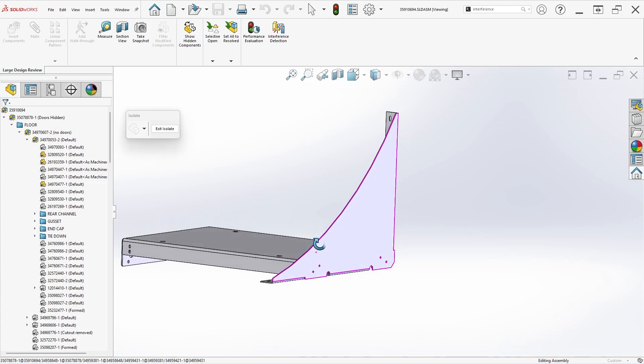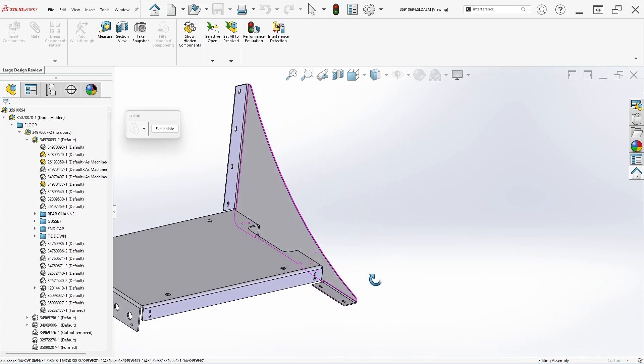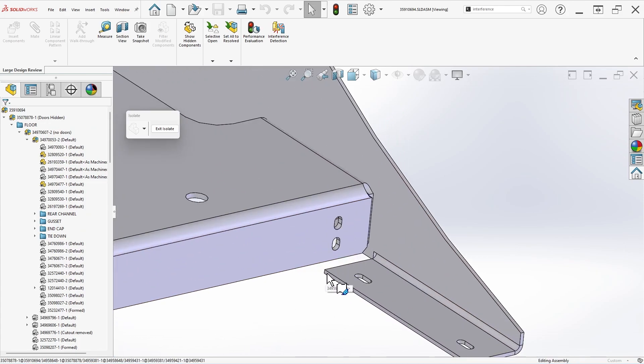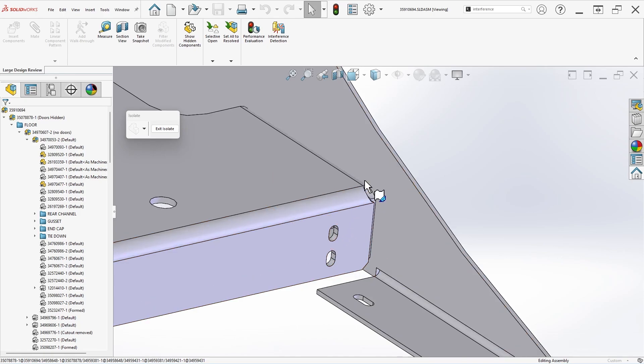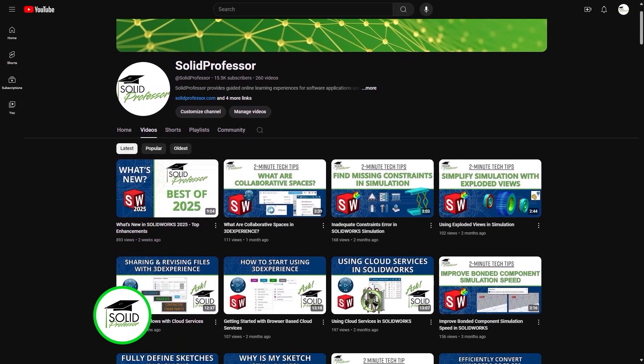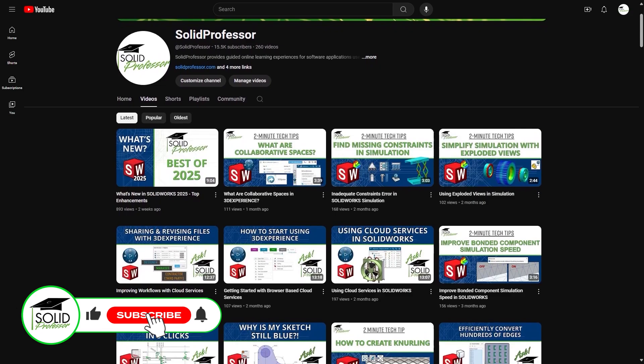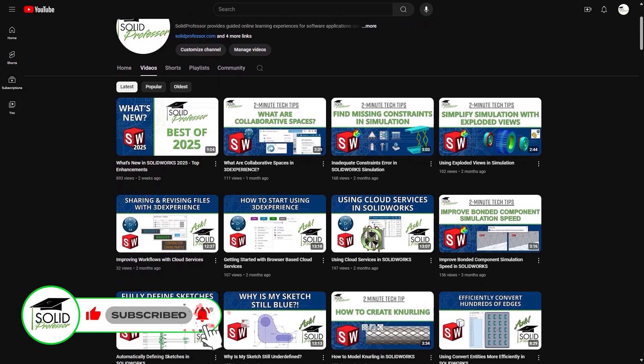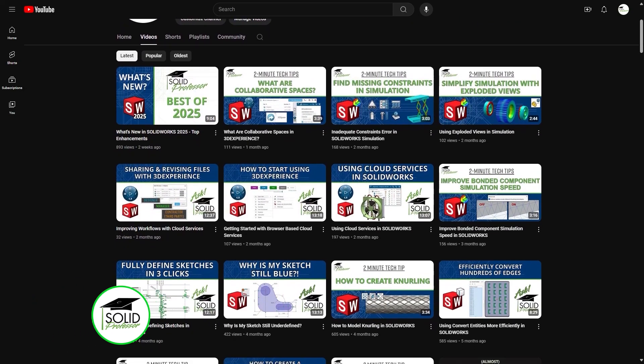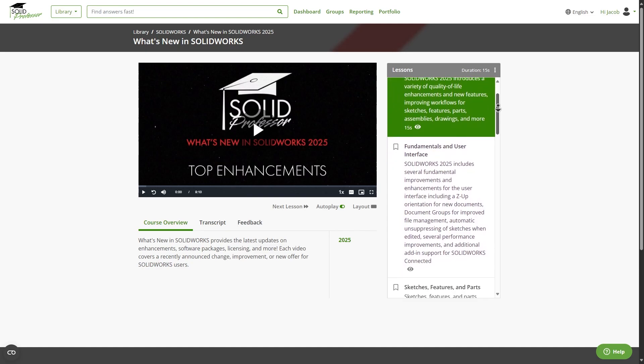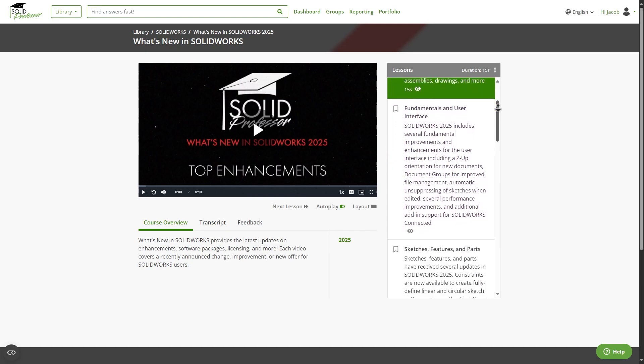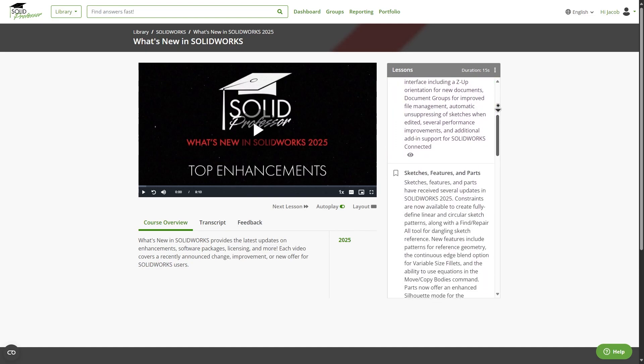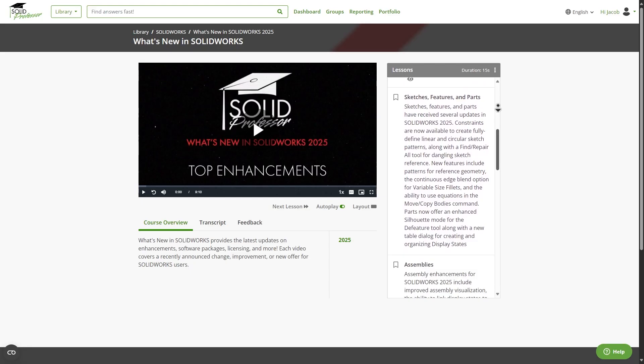So what do you think? Is this your favorite enhancement of the year? Let us know in the comments, and if you found this video useful, do us a big favor and give it a like so other SOLIDWORKS users can find it too. If you're looking to learn more about what's new in SOLIDWORKS 2025, consider subscribing to the channel for our latest releases, or visit our full What's New series available now at solidprofessor.com. Thanks for watching, and see you next time.